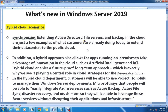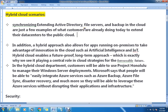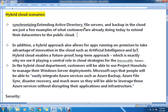This is the basic scenario we see in day-to-day operations currently. In addition, a hybrid approach also allows apps running on premises to take advantage of innovation in the cloud, such as artificial intelligence and IoT. Hybrid clouds enable a future-proof, long-term approach, which is exactly why it plays a central role in cloud strategy.